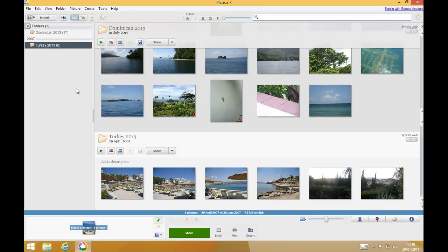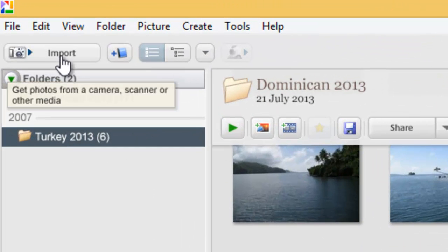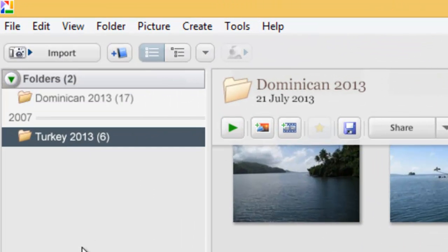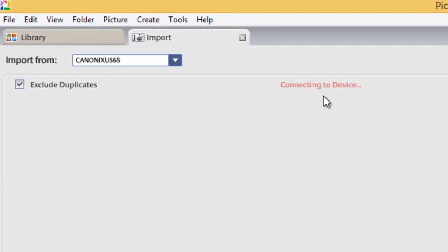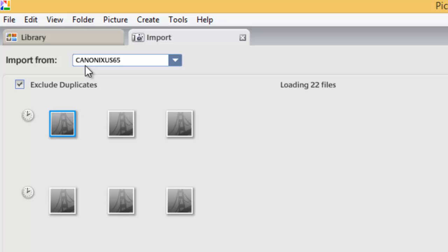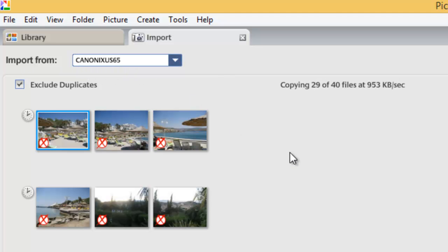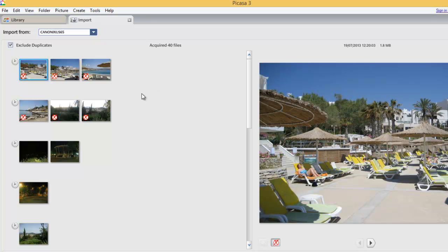The camera is still plugged into the computer. If it's not plugged in at this point, plug it back in, wait a few seconds, and then click on Import in the top left-hand corner. As you'll see, it's connecting to device — the Canon XS-65. You'll notice these six pictures I imported earlier now have red crosses on them, which basically tells us they've already been imported onto the computer using Picasa, so we don't need to import them again.